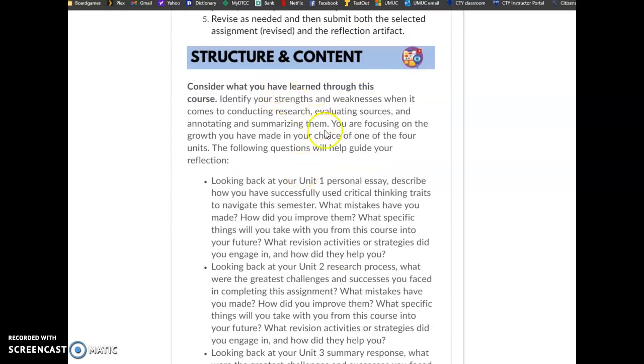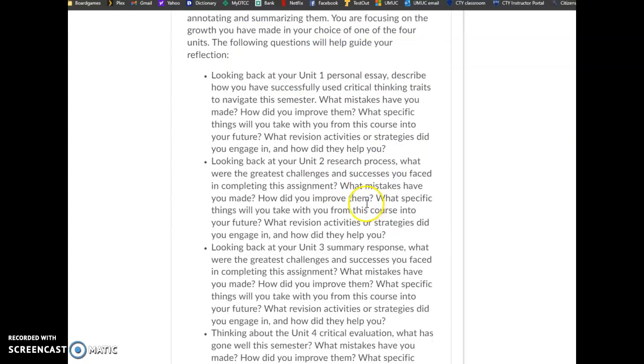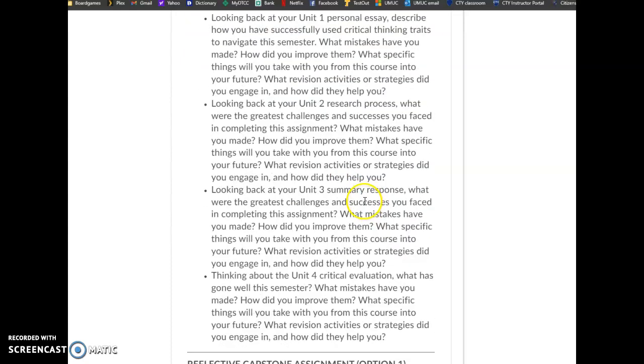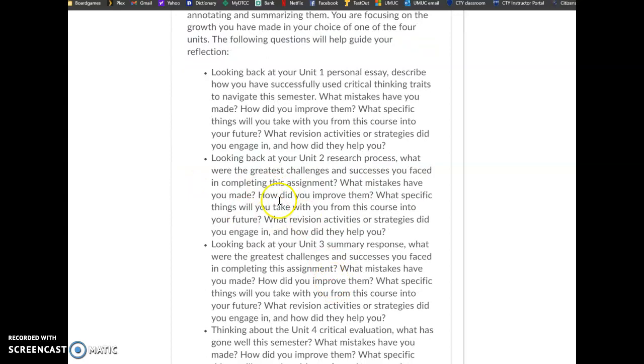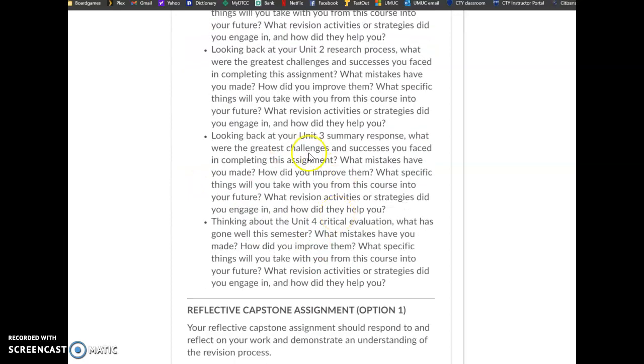So you can see here that it says that you're to choose one of the units that we did and to talk about the strengths and the weaknesses. And so if you chose unit one, you would answer these questions, unit two, these questions, unit three, these questions, unit four, these questions.